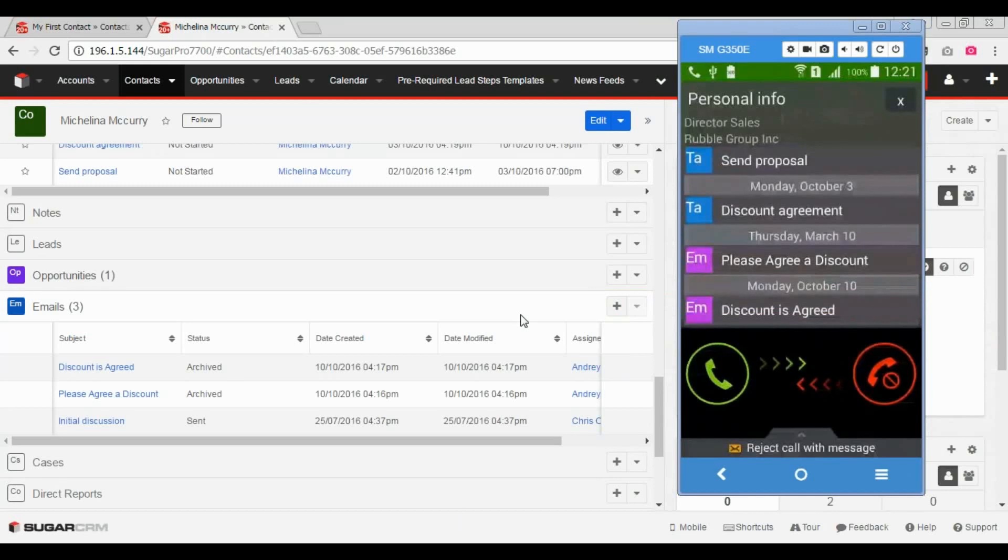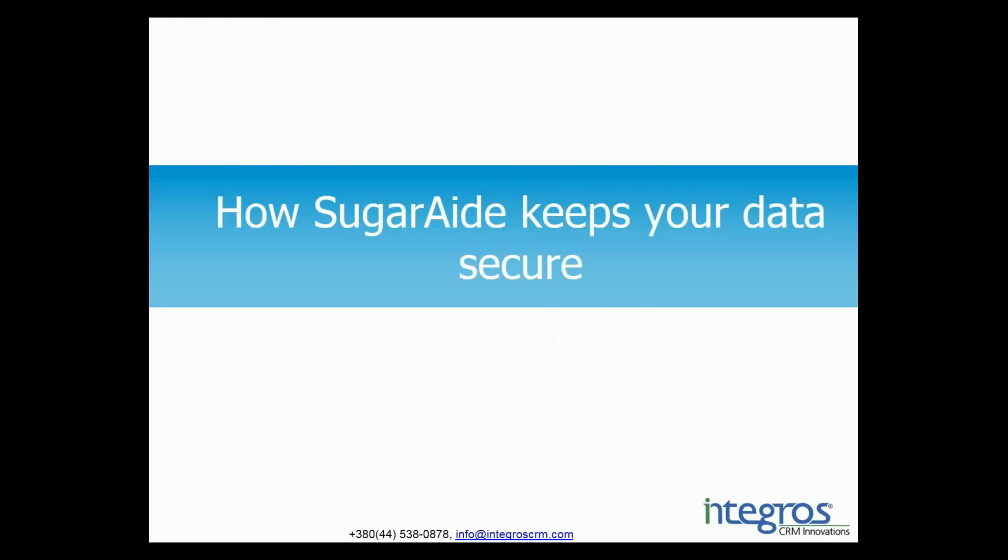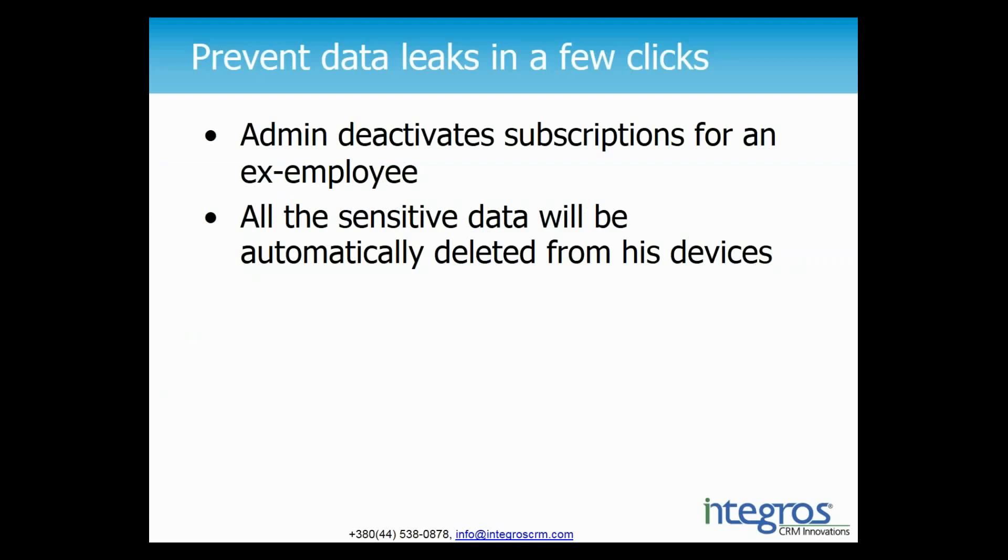Thank you, Andre. So, we have this great app that provides our employees all necessary information about our customers on the mobile. What if one day someone leaves the company? Don't worry. SugarAid will keep your data secure. Just by a few simple actions, you can deactivate subscriptions for an ex-employee device and then all sensitive data will be automatically deleted from it. Andre will show now how easily admins can do it and will also give a few tips for the installation process of SugarAid.